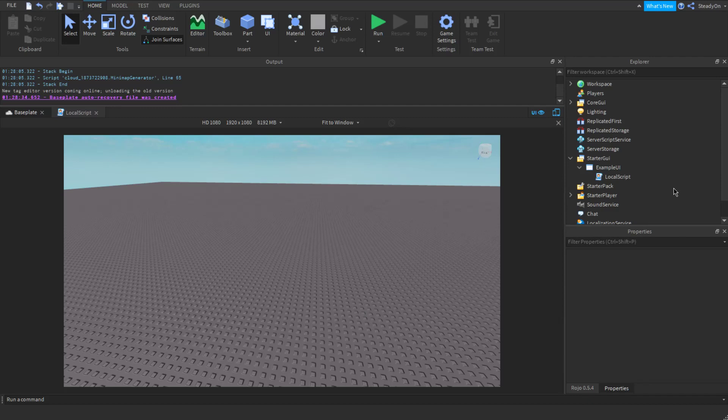So in this video, we're going to be looking at how to find the absolute size of a player's screen. So that will be, this is in pixels, and you might want to use this for a few reasons. Perhaps you want to scale assets, UI assets based on the player's screen size.